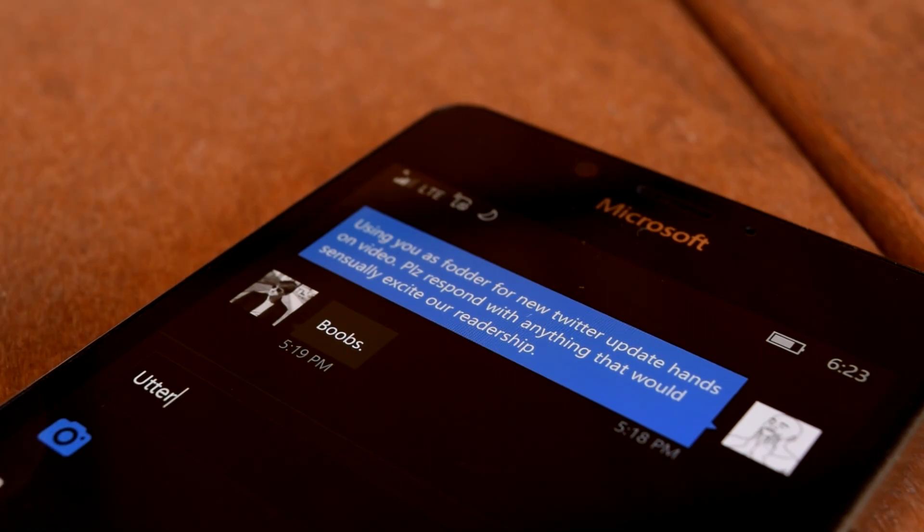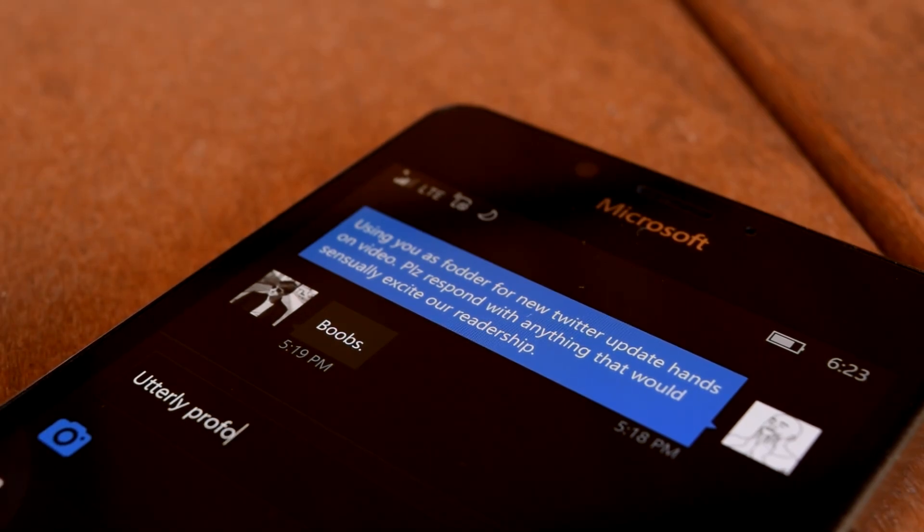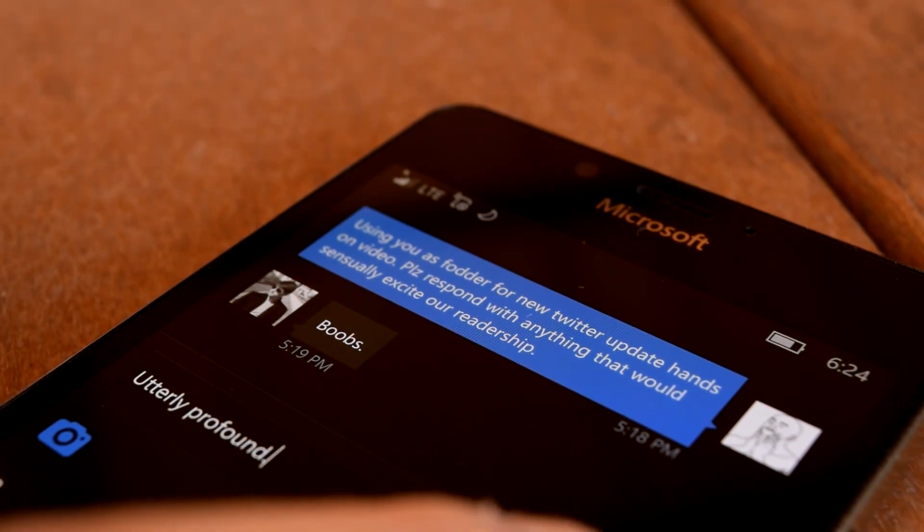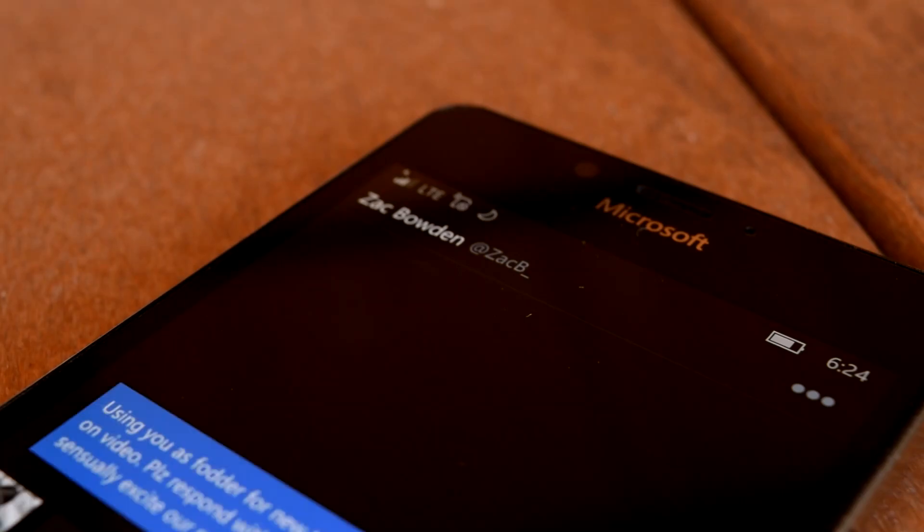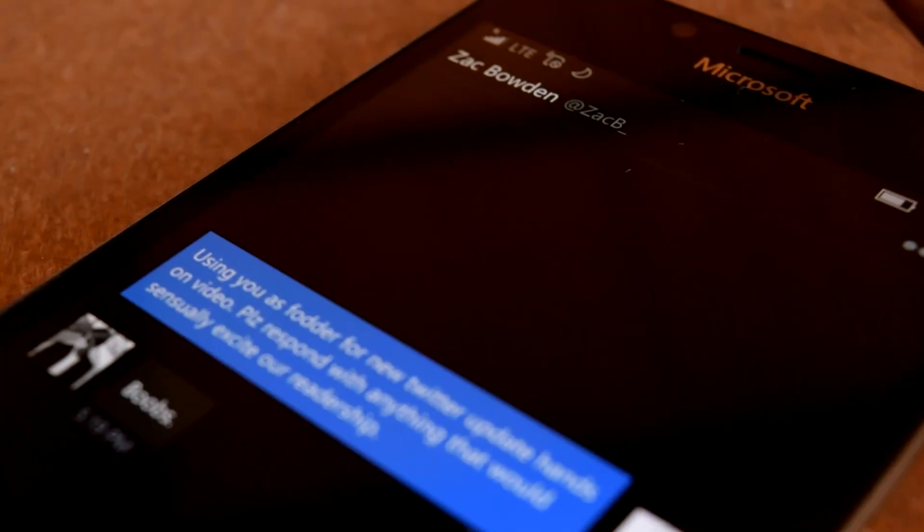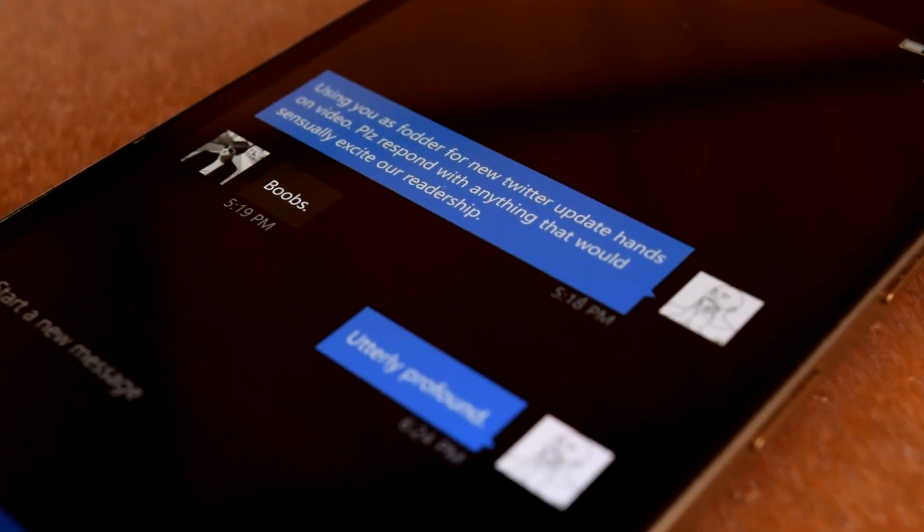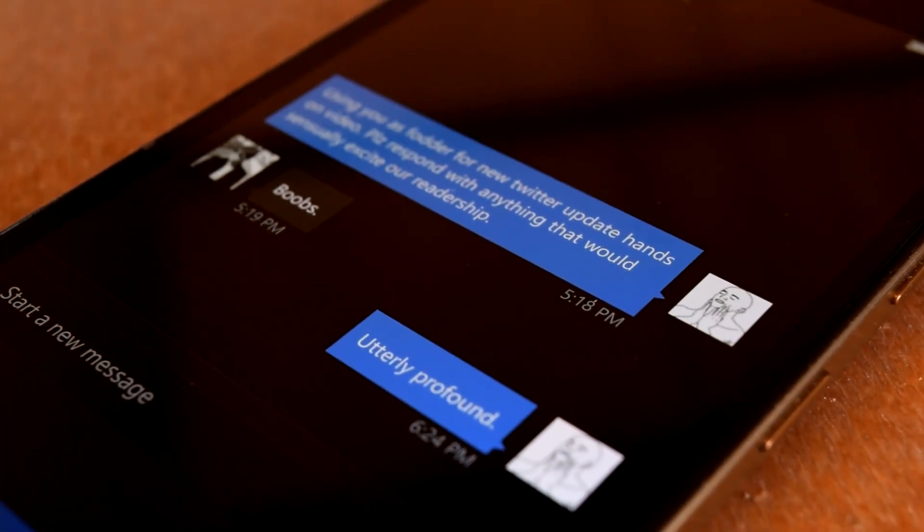Direct messaging has received a massive overhaul for the Windows 10 mobile version, now looking and behaving very much like your typical text or Skype conversations.